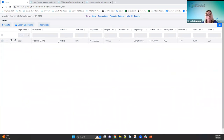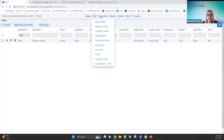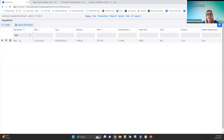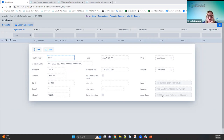Viewing the acquisition record: here's all the information entered on the first screen when the item was created — it's all populated here. It automatically marks 'update original cost' while creating the item, and it also populated the fund, function, and asset class that were selected. So those are all stored here in the acquisition record as well.